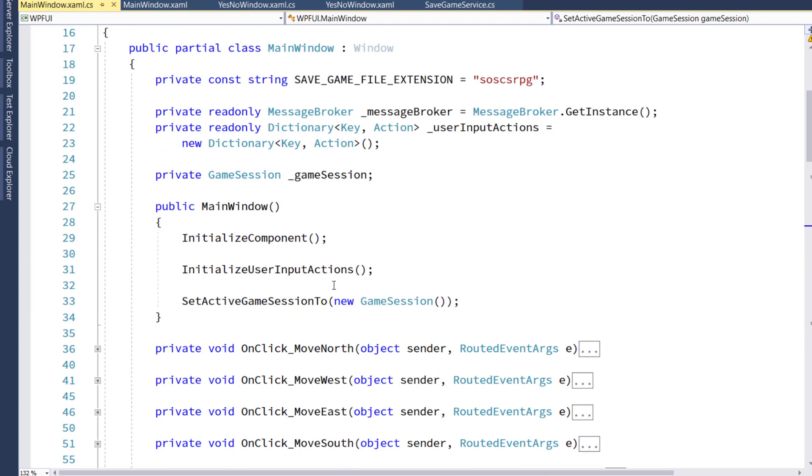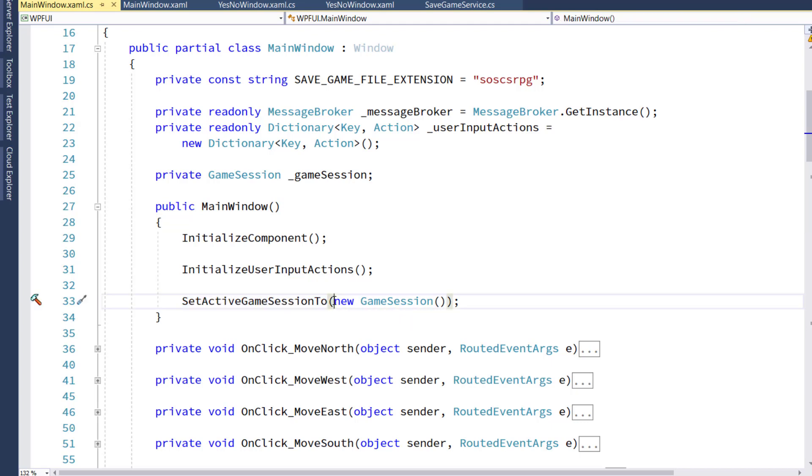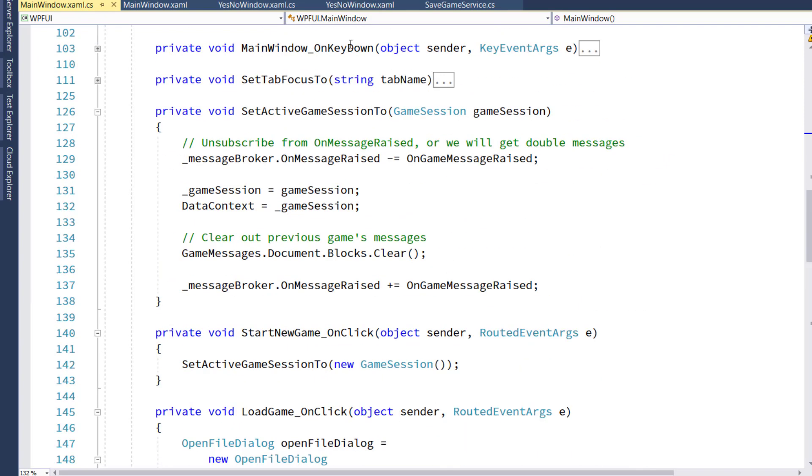So then we go back to our constructor. And now instead of doing all the code that we used to do for the subscribing to the message broker, we're going to just have setActiveGameSession2 a new game session object. That'll call that new function we just created, which will set everything to a new empty starting game, the default game.